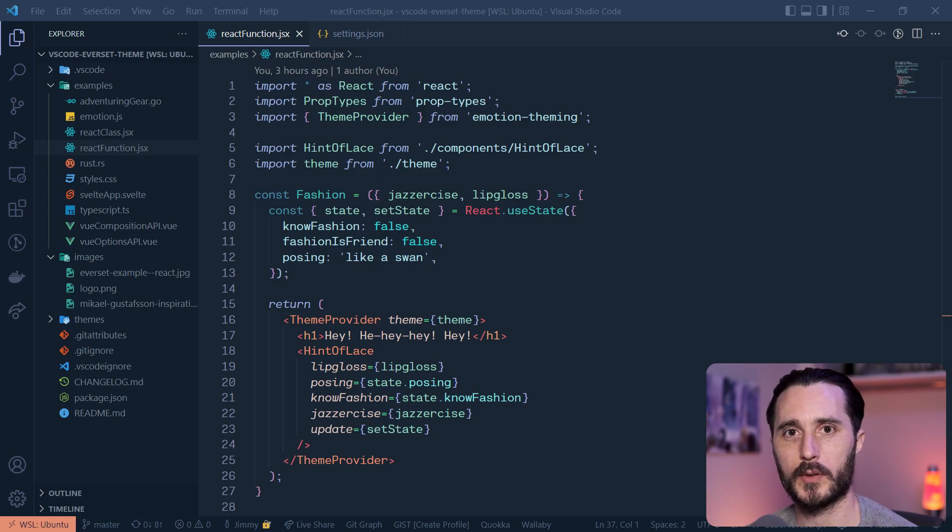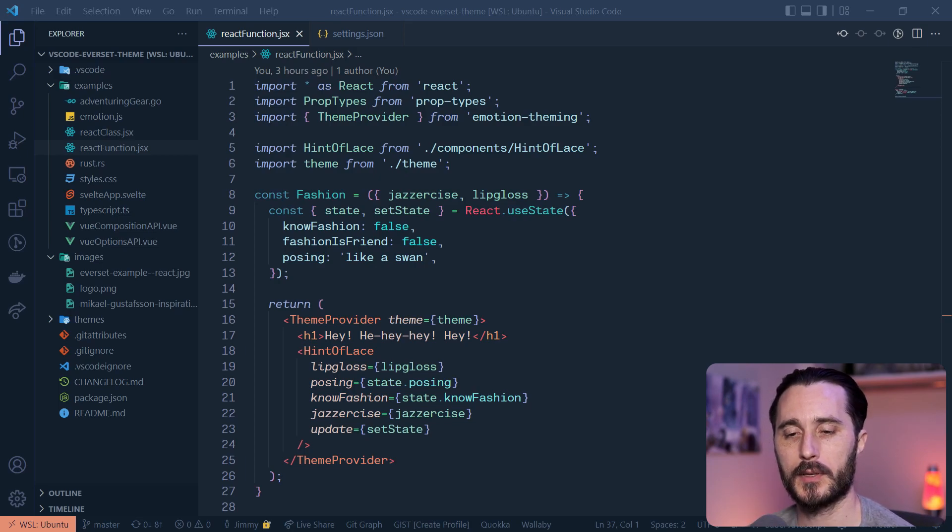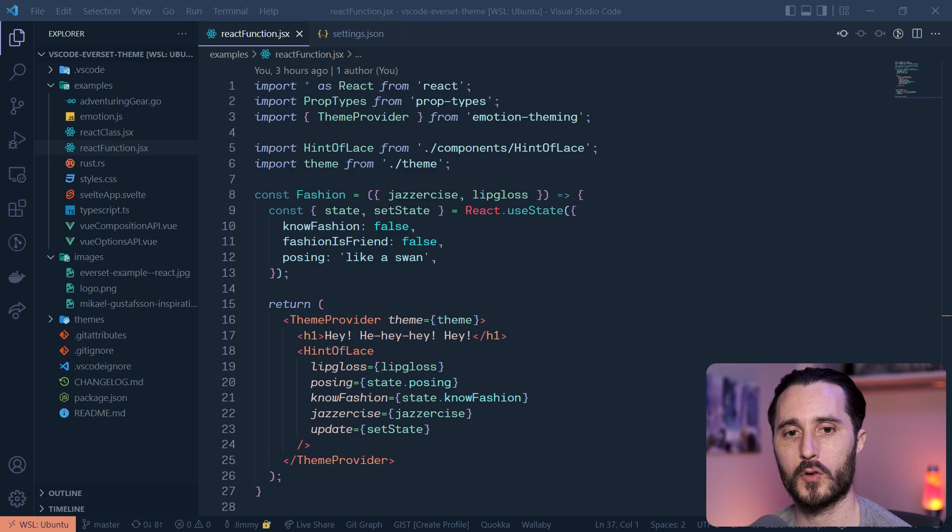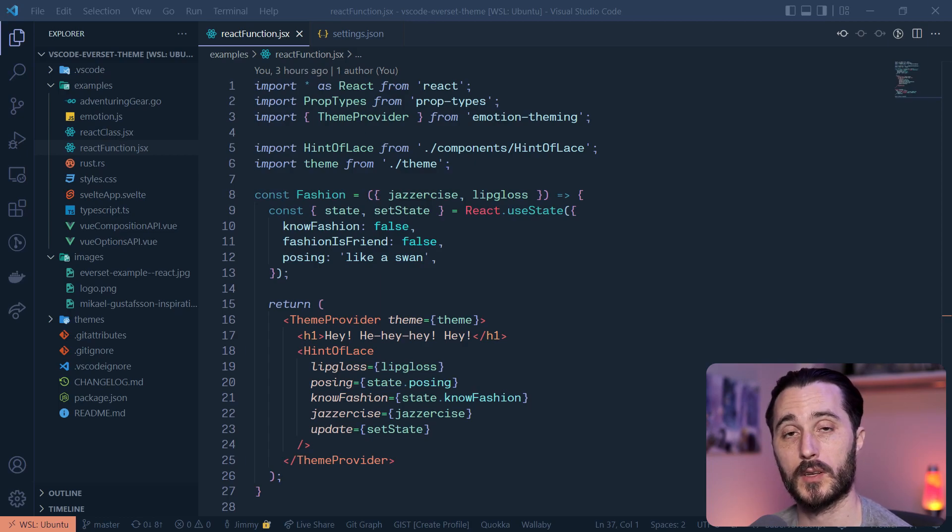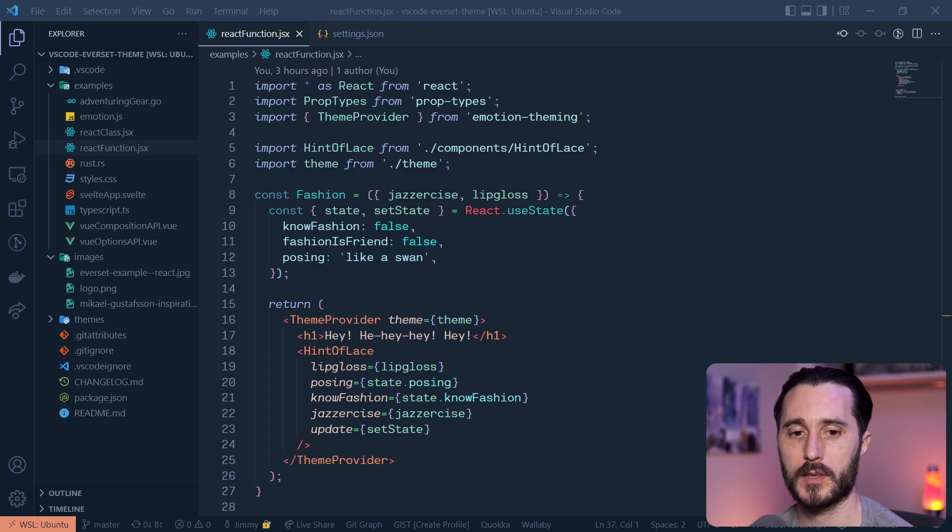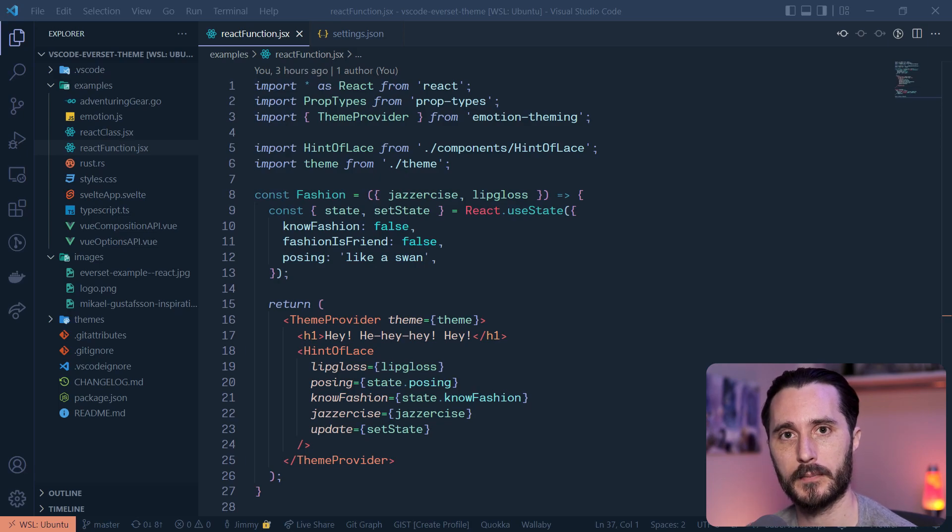Hey everyone, this is Swashbuckling with Code. I'm Jimmy Cleveland, and I commonly get asked what my theme is for VS Code that I'm using, so I thought I'd make a quick video about it because it's actually a theme that I've created called Everset.